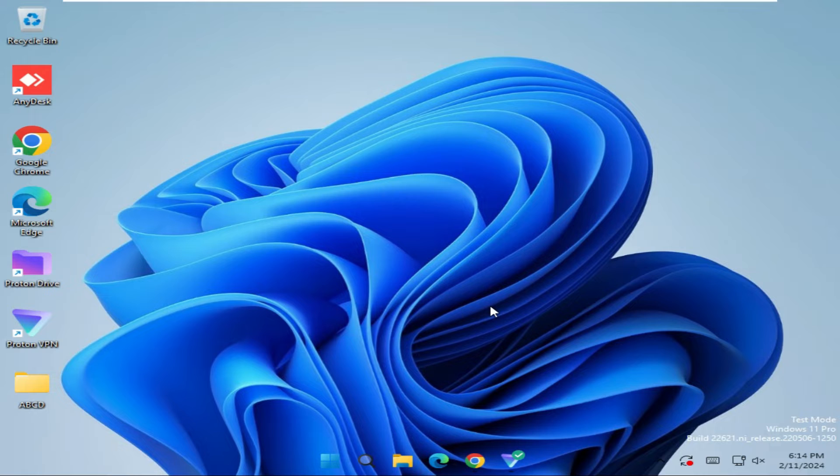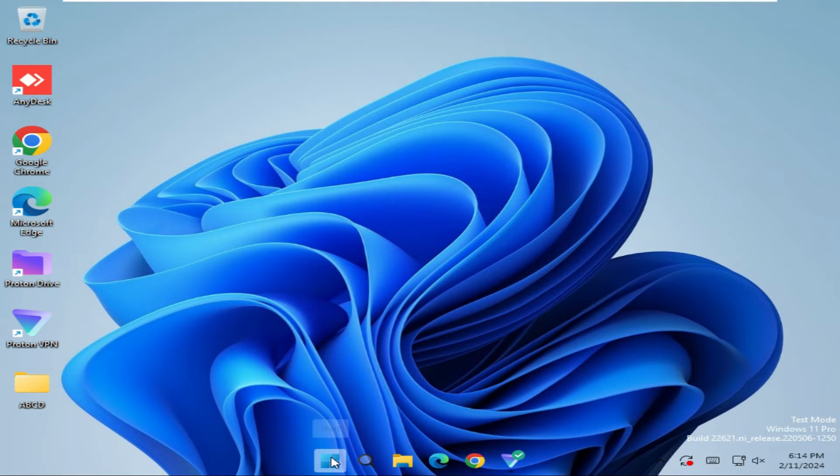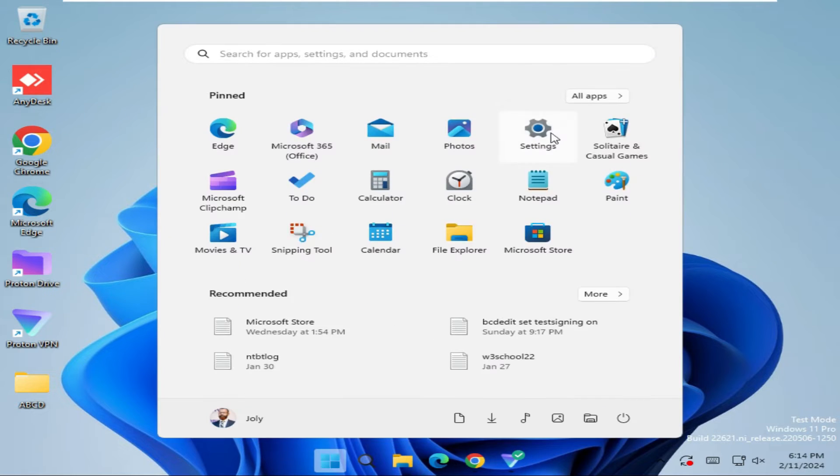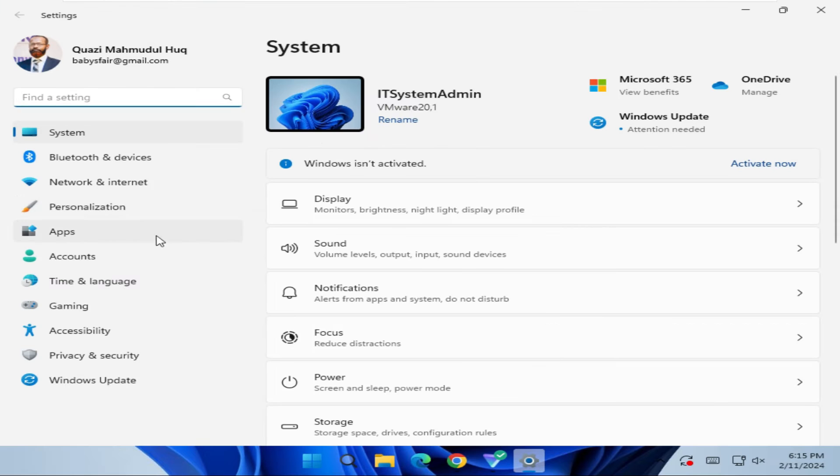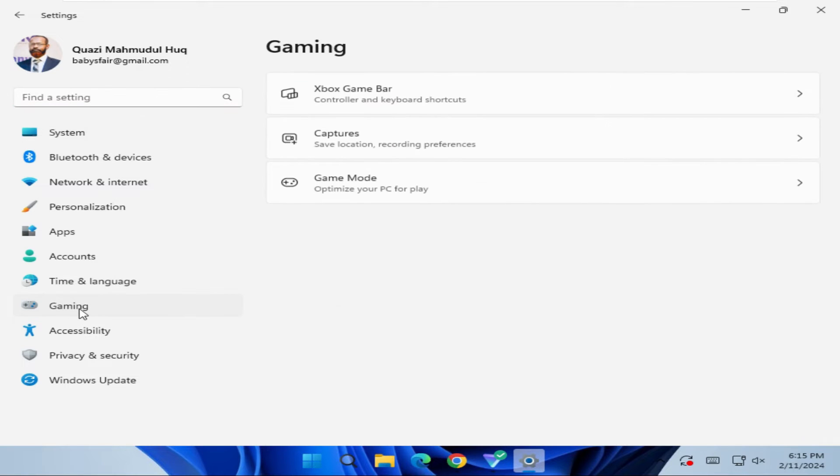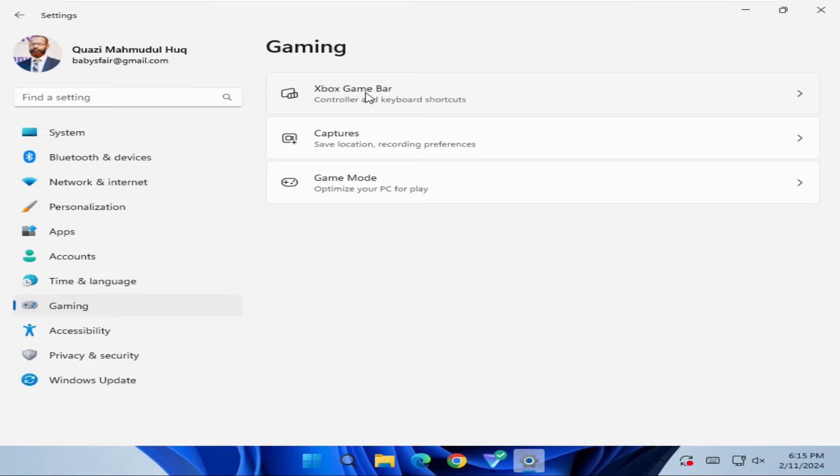To disable Xbox Game Bar on Windows 11, click on Start menu, then click on Settings. Now click on Gaming. You will find the first option Xbox Game Bar. Click on the drop-down here.